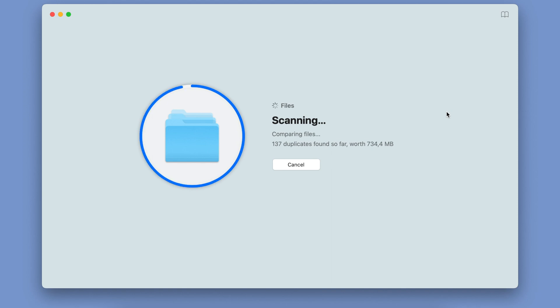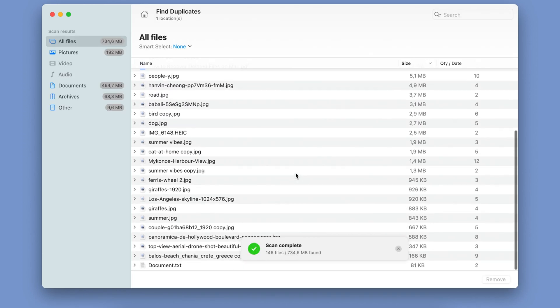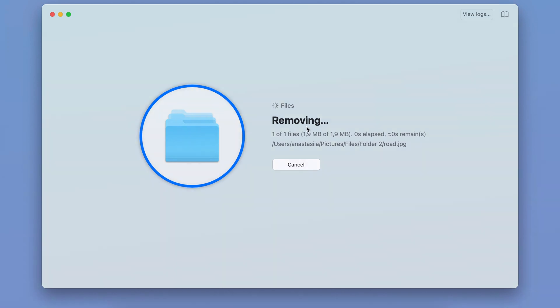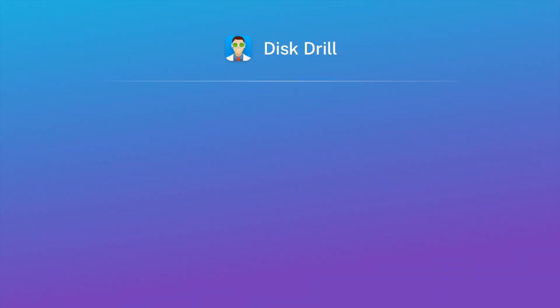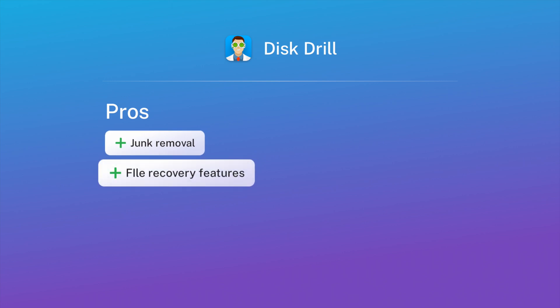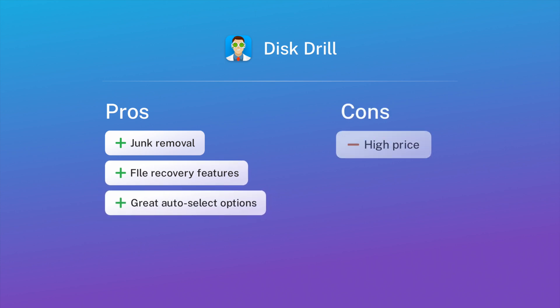Here are the pros: it has a robust list of junk removal features, including a duplicate file remover. The application includes a file recovery feature. It also has great auto-select options. Among the cons: the price is a bit high if you're only using it as a duplicate remover, and the interface of the app is not user-friendly.